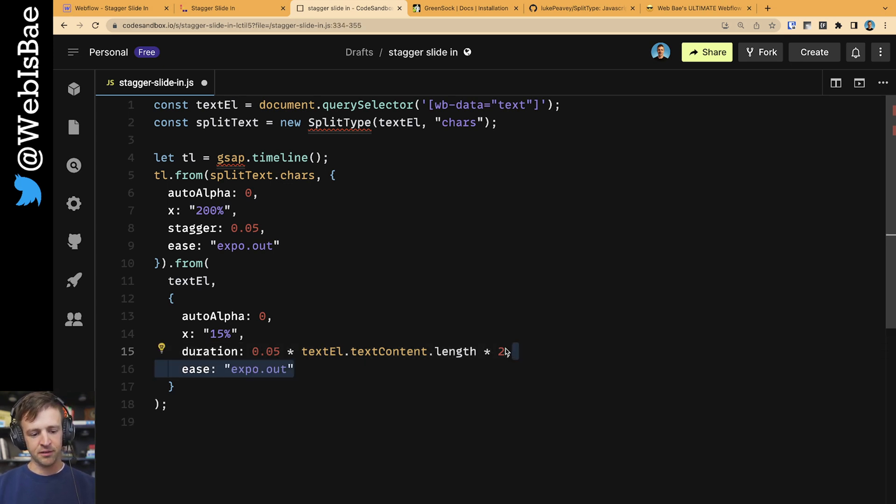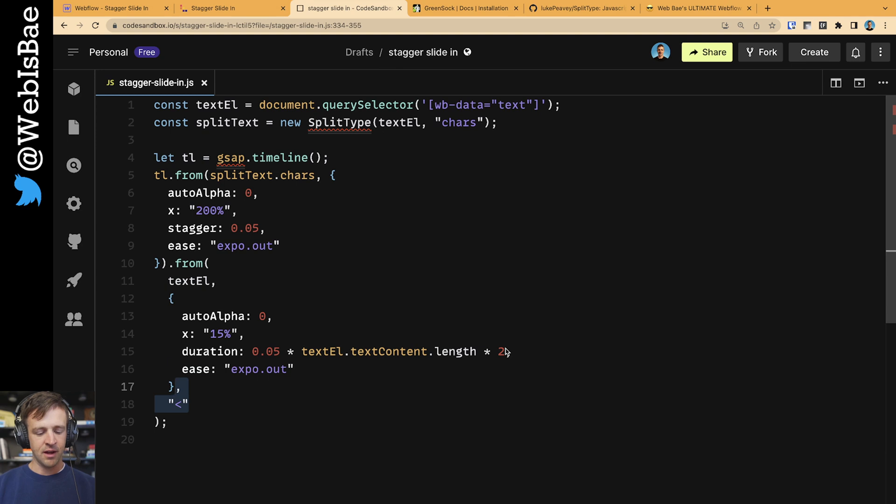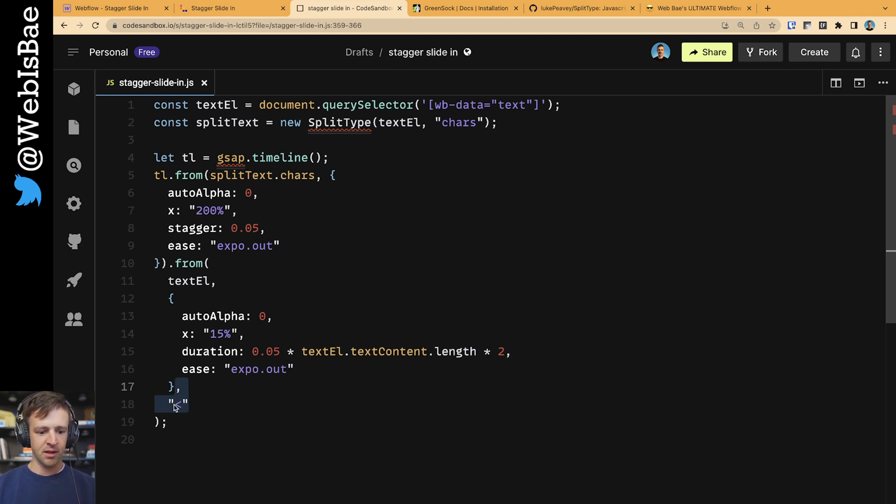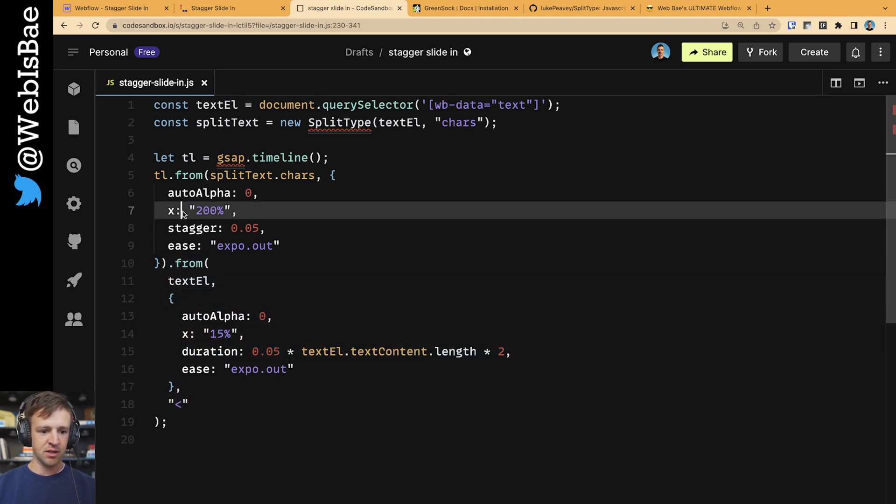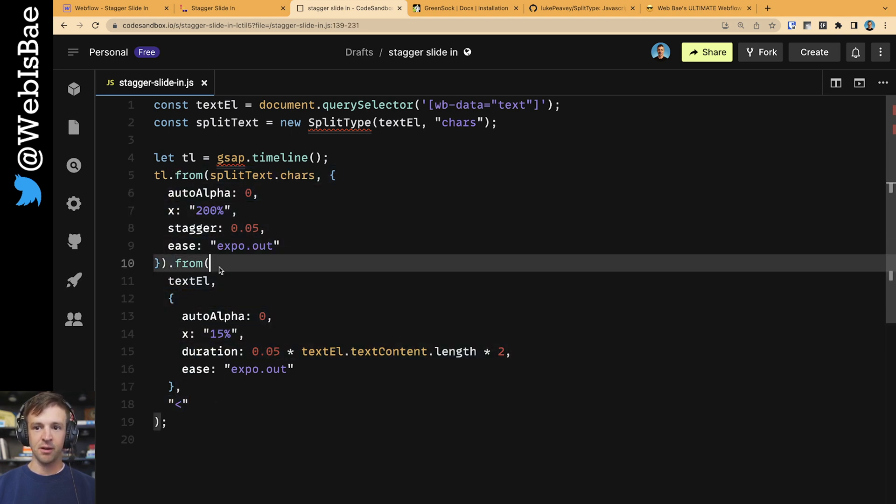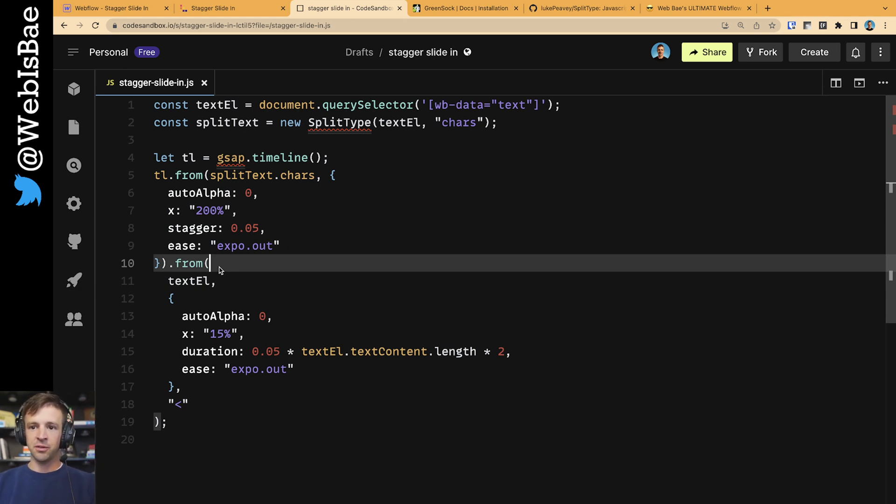The last thing, we're going to define the easing function. And then we're also going to add this comma at the end of our timeline and put within quotes this less than sign. That's going to make both this from animation and this from animation happen at the same time. So we'll get this nice effect of the letters sliding in individually while the whole thing slides as well.